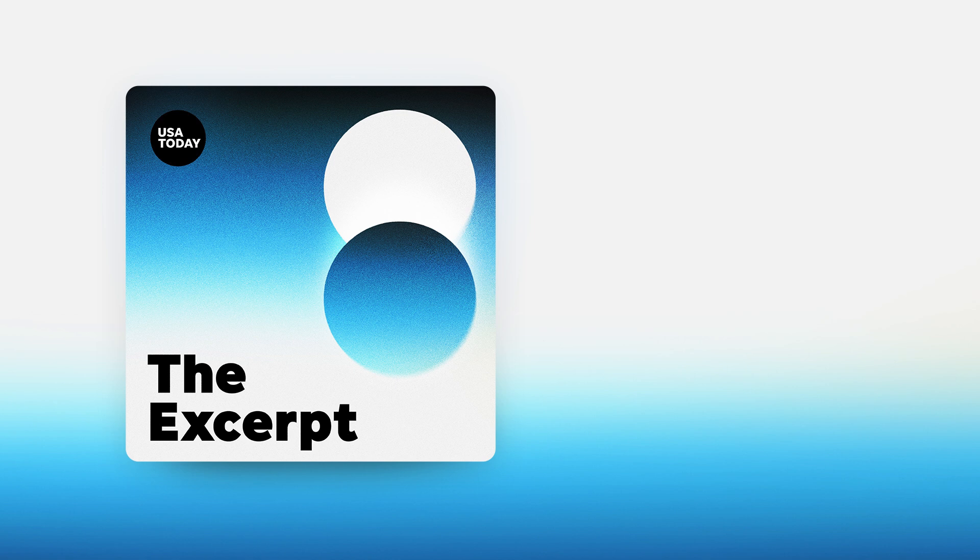Lauren Villagran covers immigration for USA Today. Lauren, thank you so much. Thanks for having me.